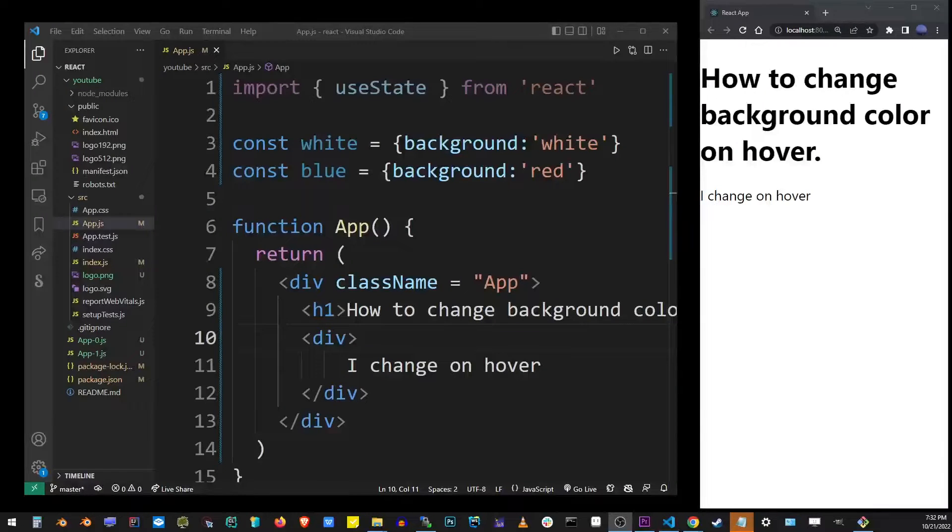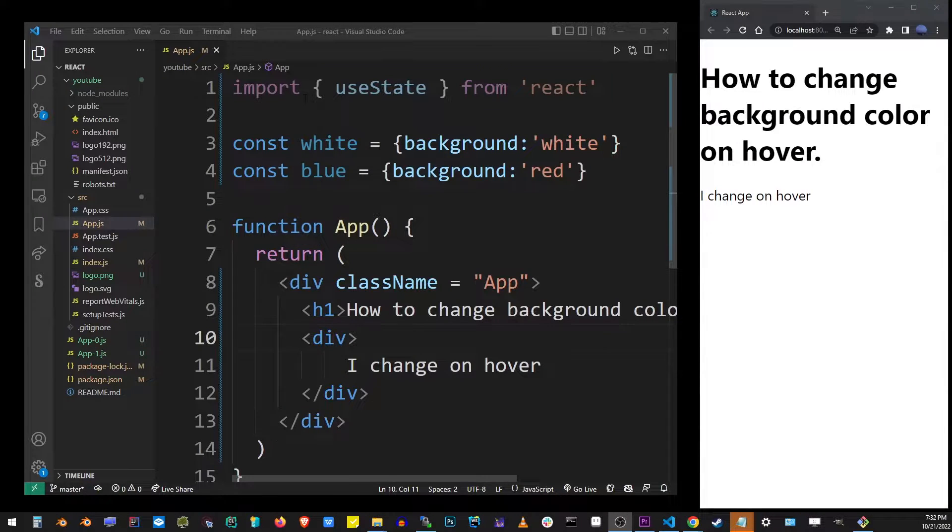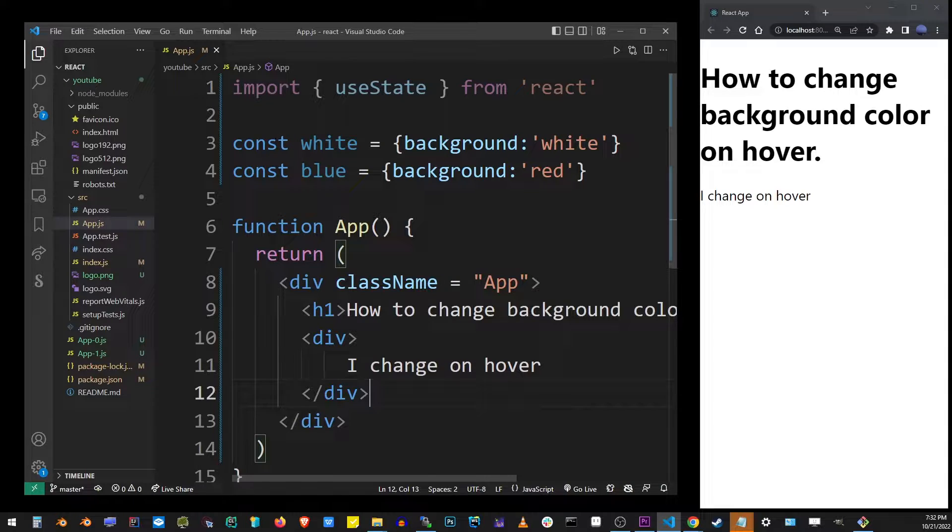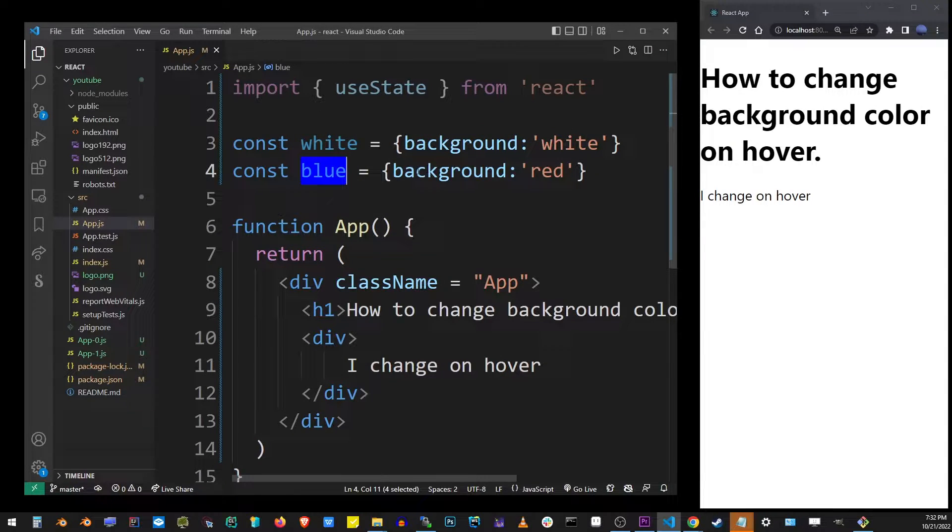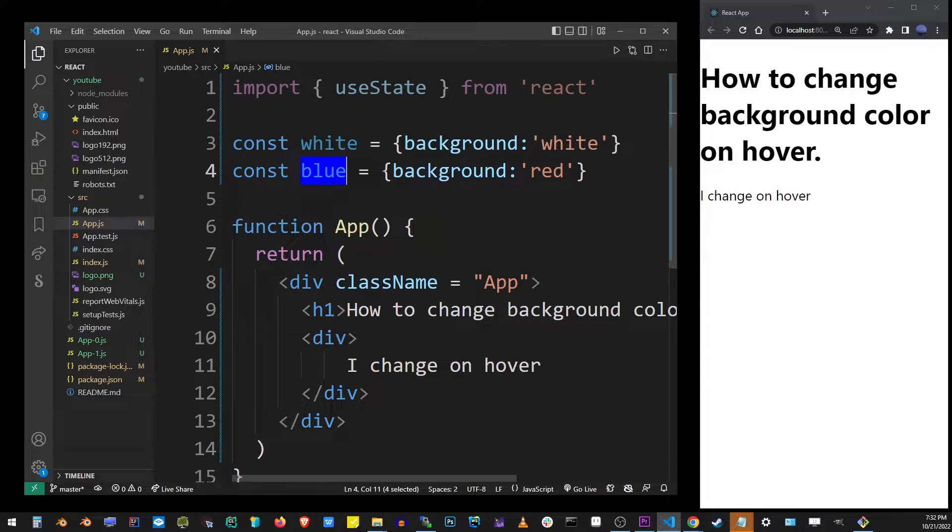So here I have my basic React application defined, and I also have two styles, white and blue. Here I need to change the value to blue.